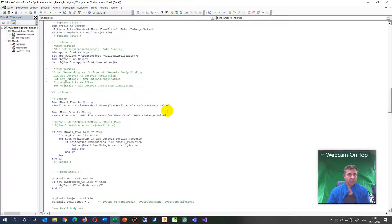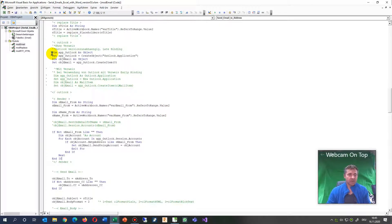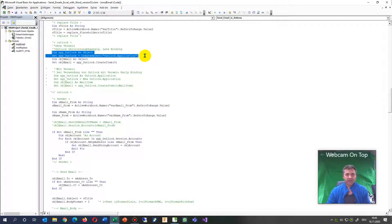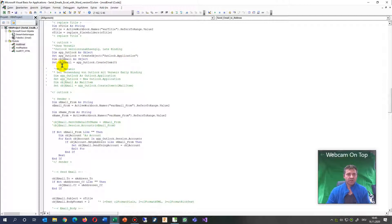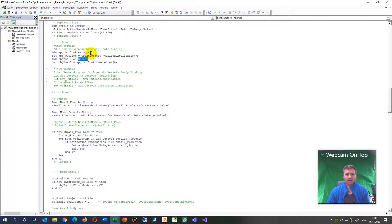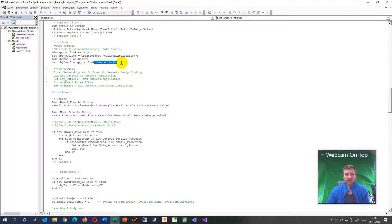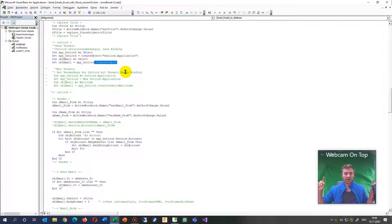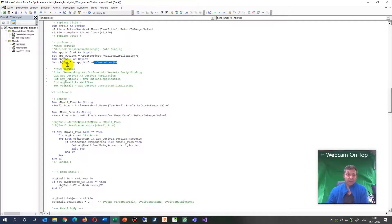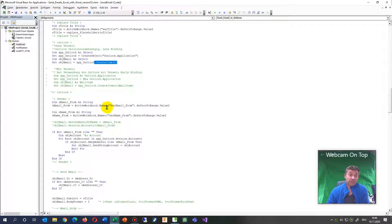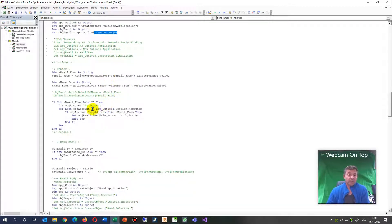Inside the code, you have to create an object Outlook application. Then we need a new email, which is also an object. We say this Outlook application should create a new item with parameter zero. This creates a new email.